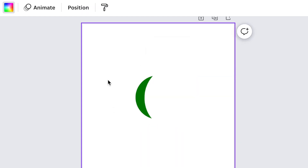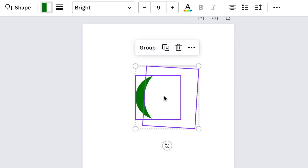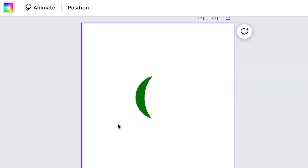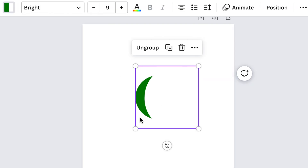Next, group the two shapes and then duplicate them and add them, layering them on top of each other to create the right-hand side of your crown.